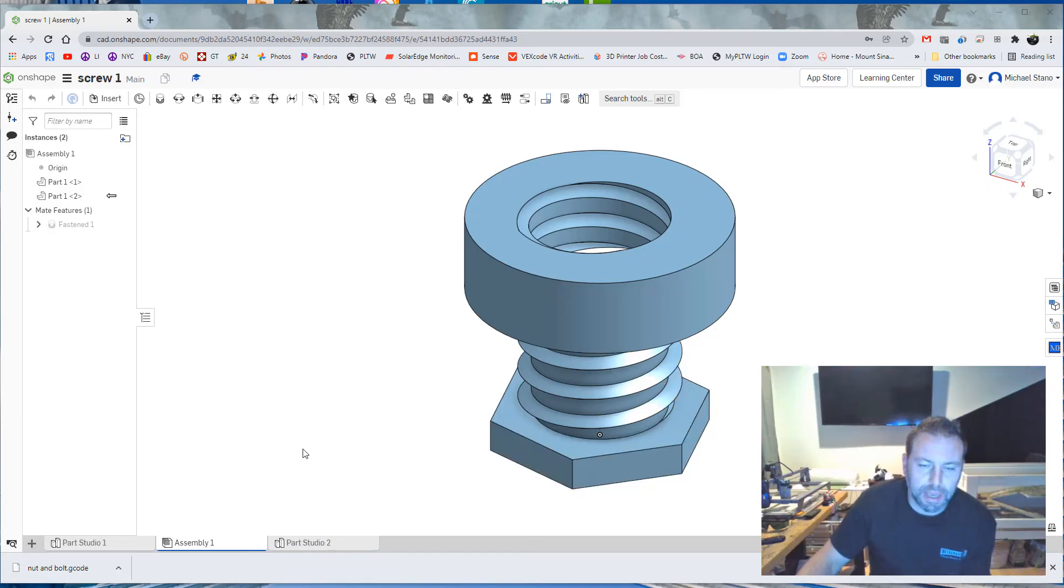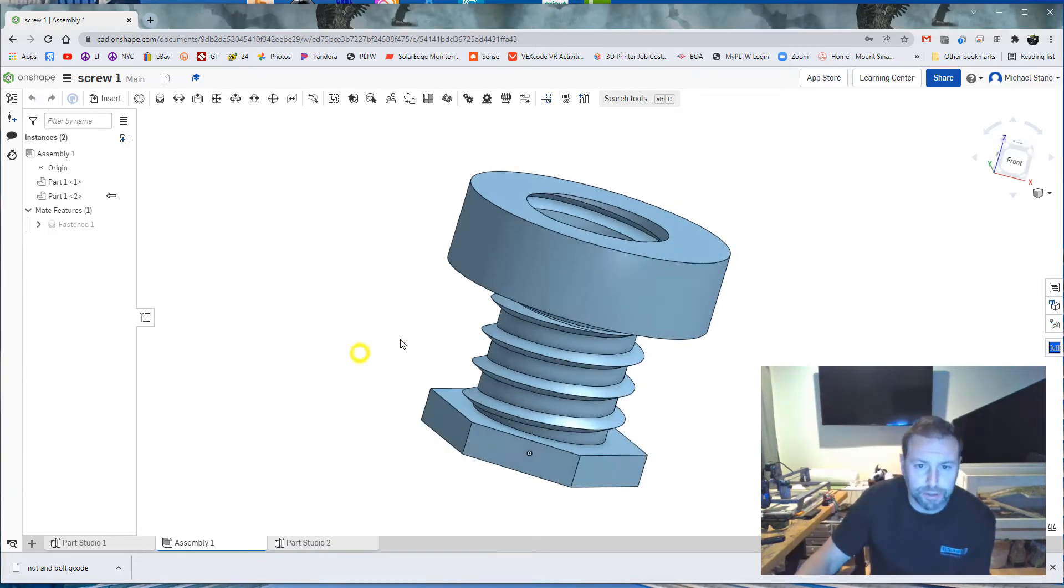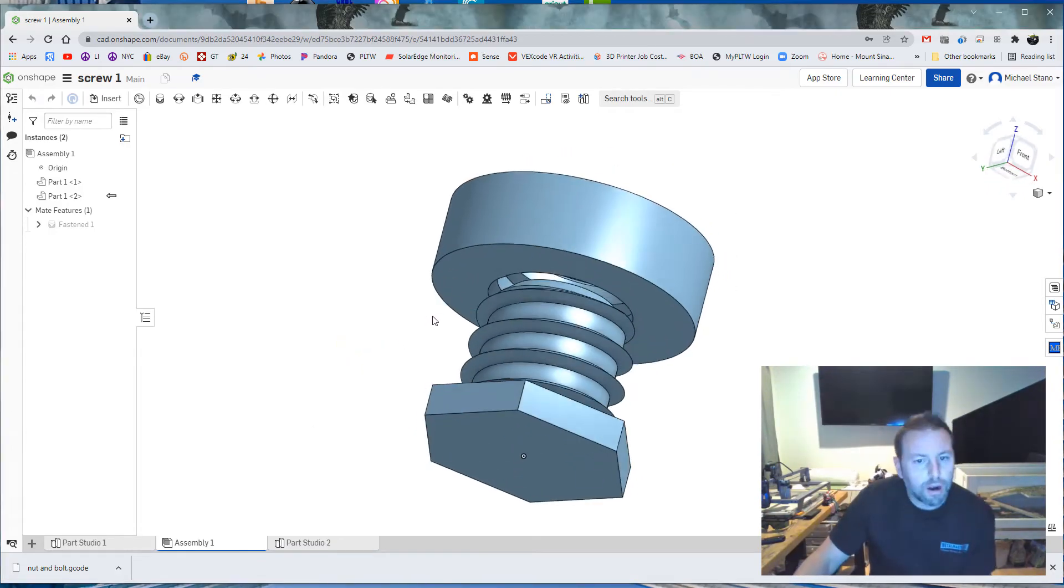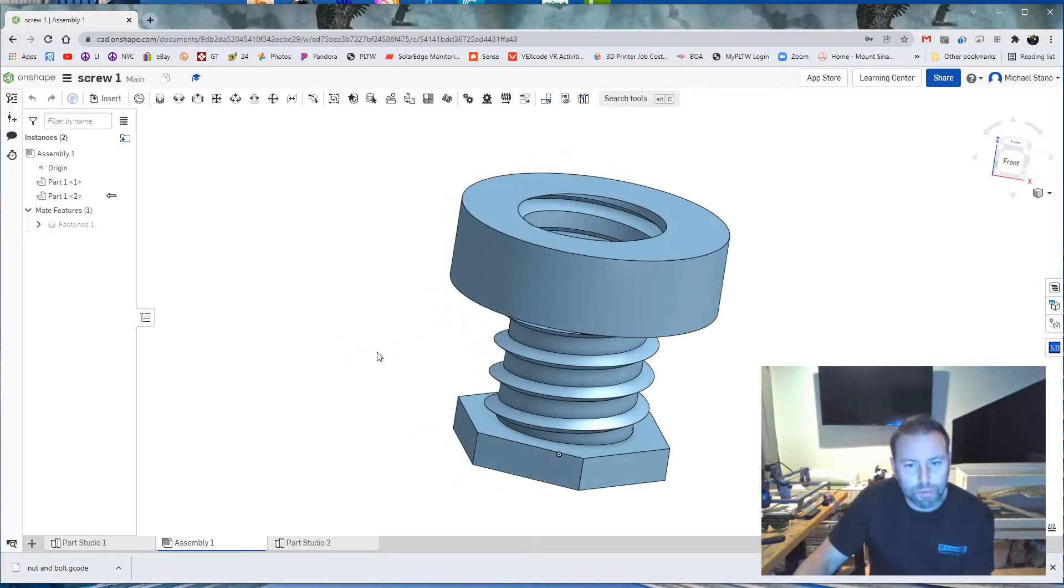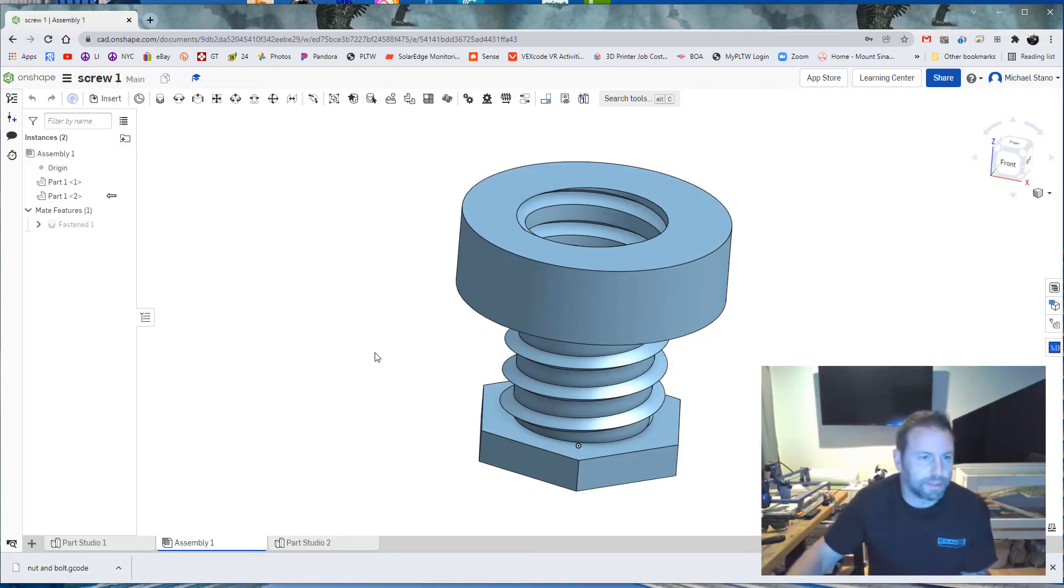Hello everybody and today we are going to make a nut and bolt in Onshape using the Helix feature. Alright, so it's going to look something like this when we're done, so let's get started.